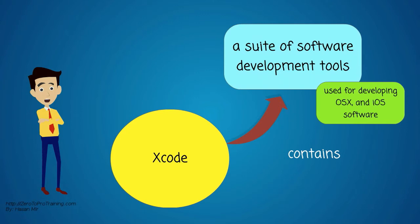It contains a suite of software development tools used for developing OS X and iOS software.